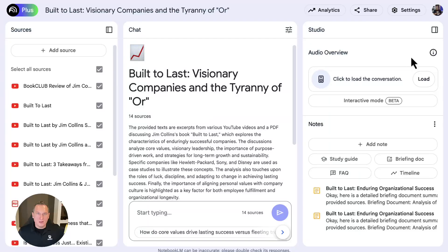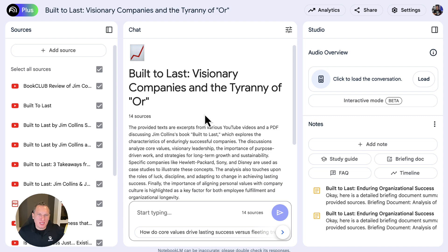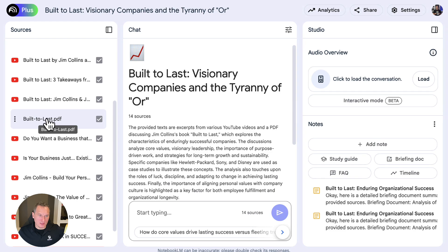The real magic happens when you see a live demonstration of Notebook LM in action, summarizing a popular book in mere seconds. So here we are inside Notebook LM, summarizing the book Built to Last by Jim Collins. To summarize a book, you first need to get some sources. You can have the PDF of the book, or the e-book version if you've already purchased it. Of course, that makes sense to have the book in there.